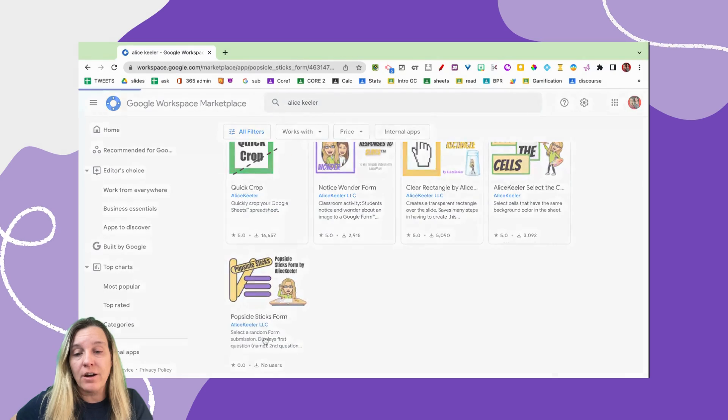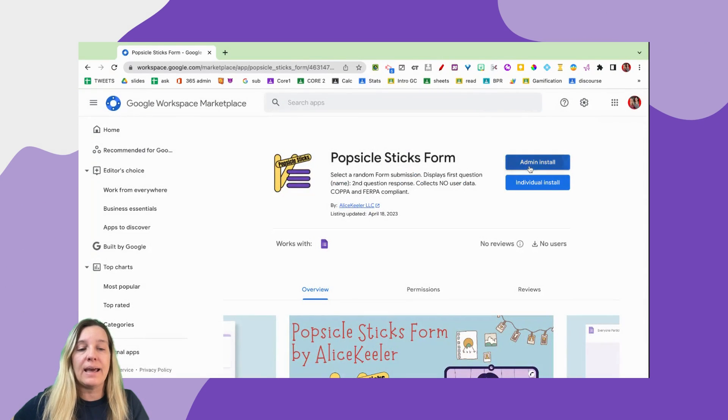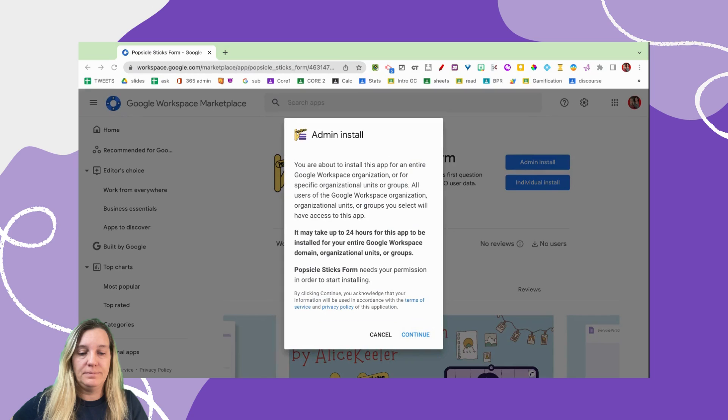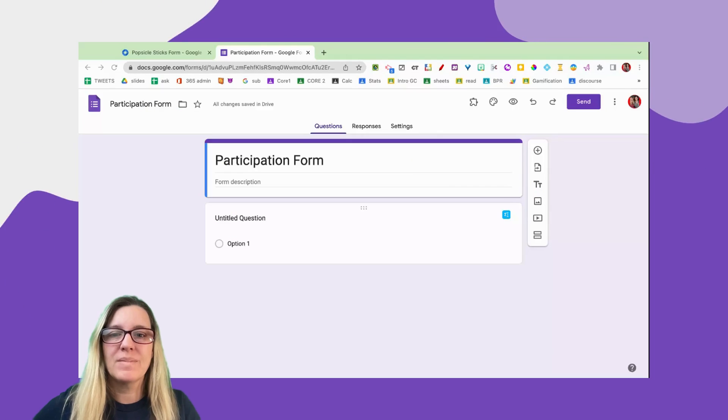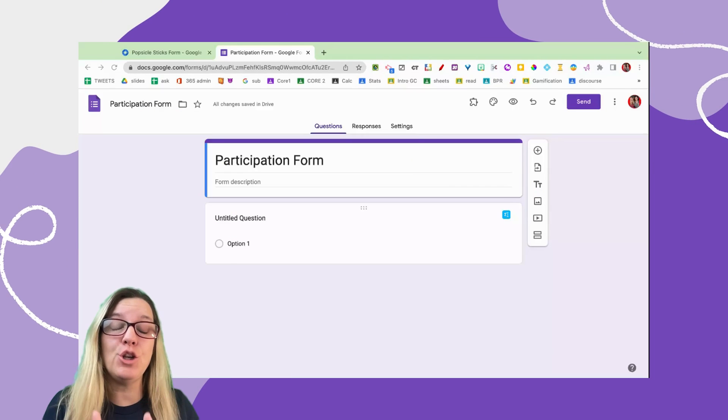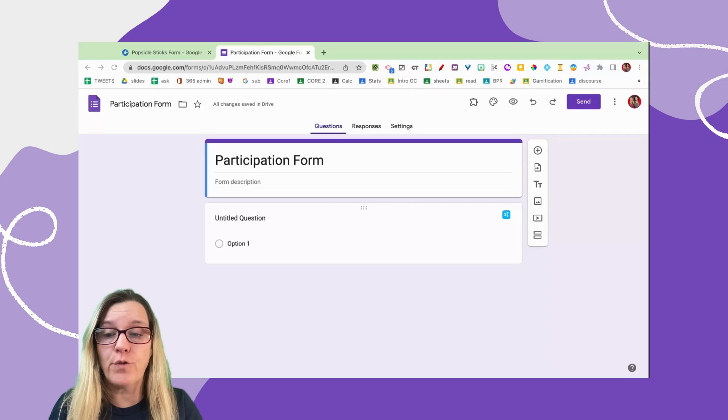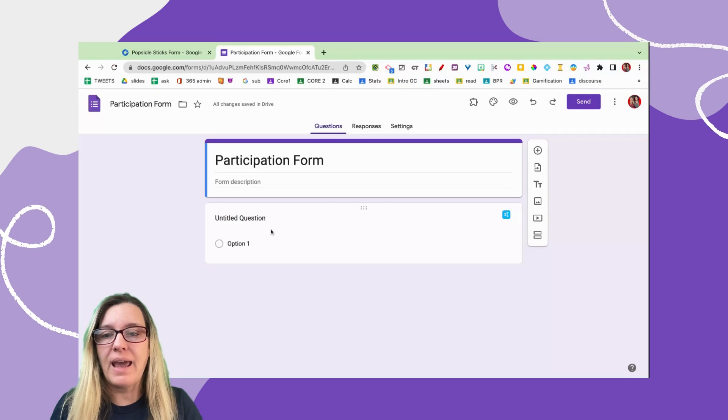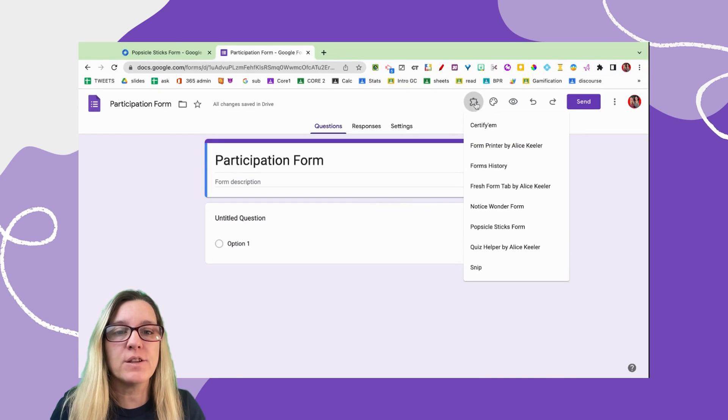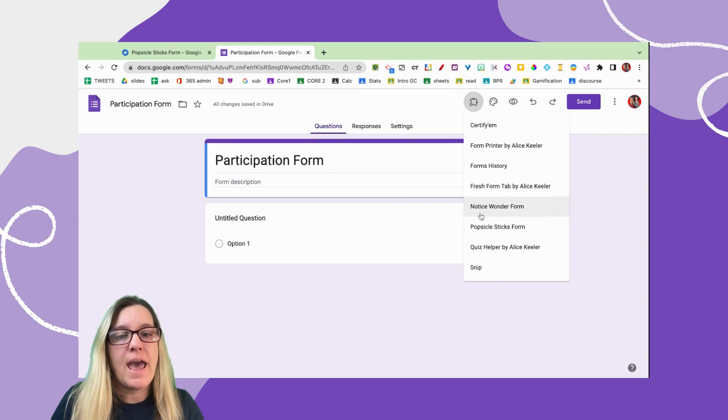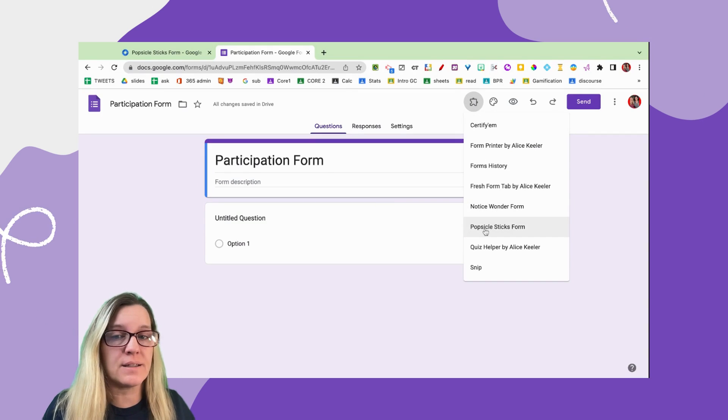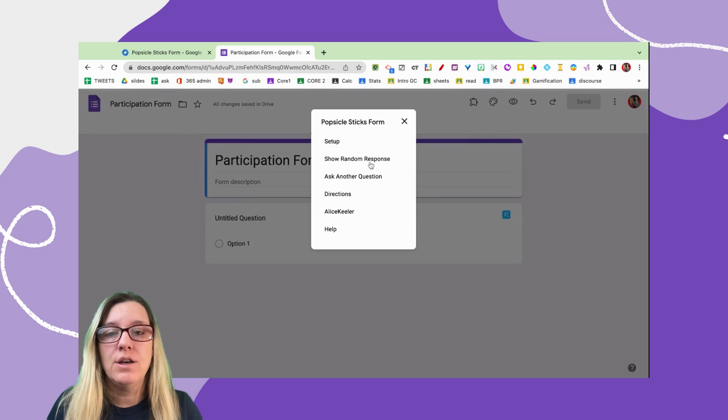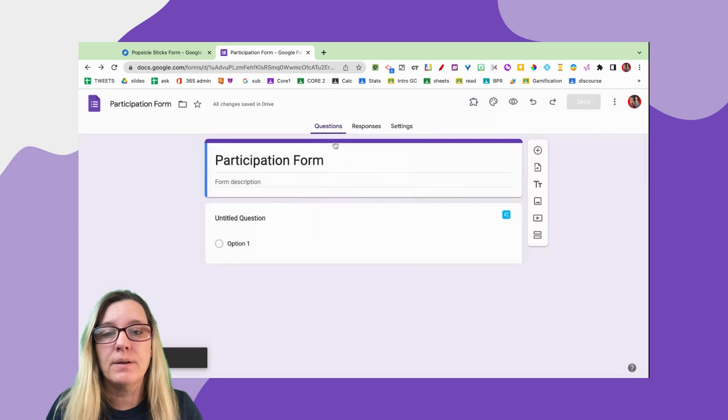So we're going to start with a new Google Form. Go ahead and make a Google Form, and you're going to go up here to the puzzle piece at the top, and you look for Popsicle Sticks Form. Clicking on that, you're going to use Setup.